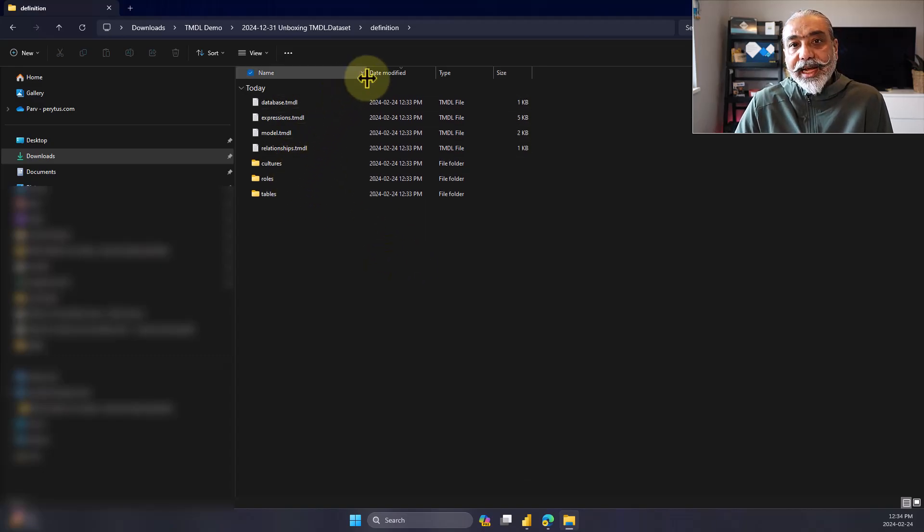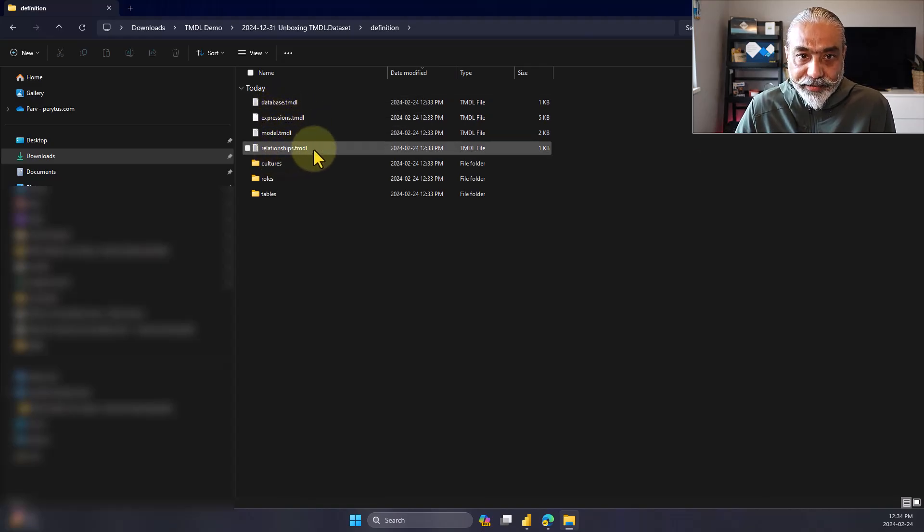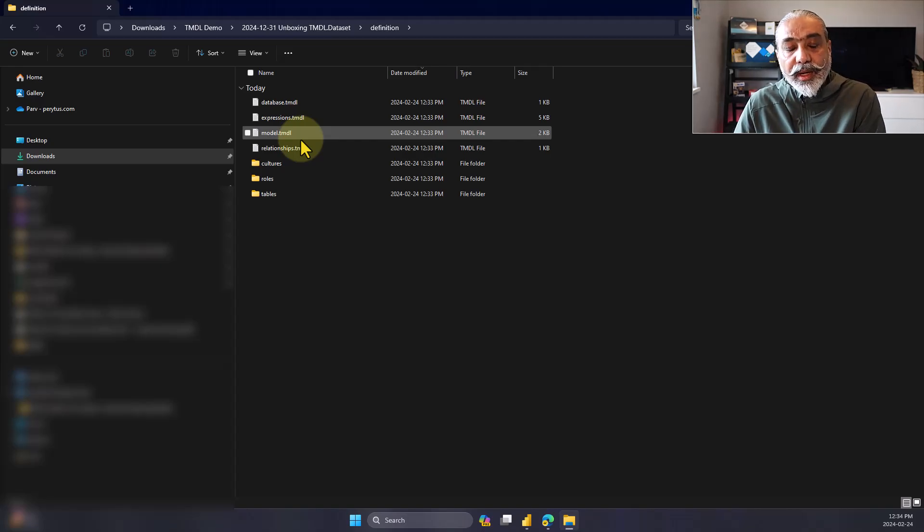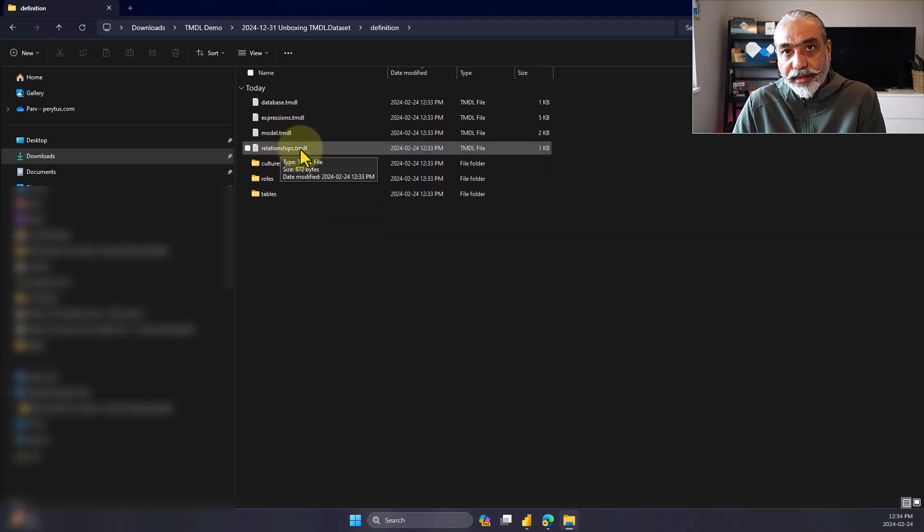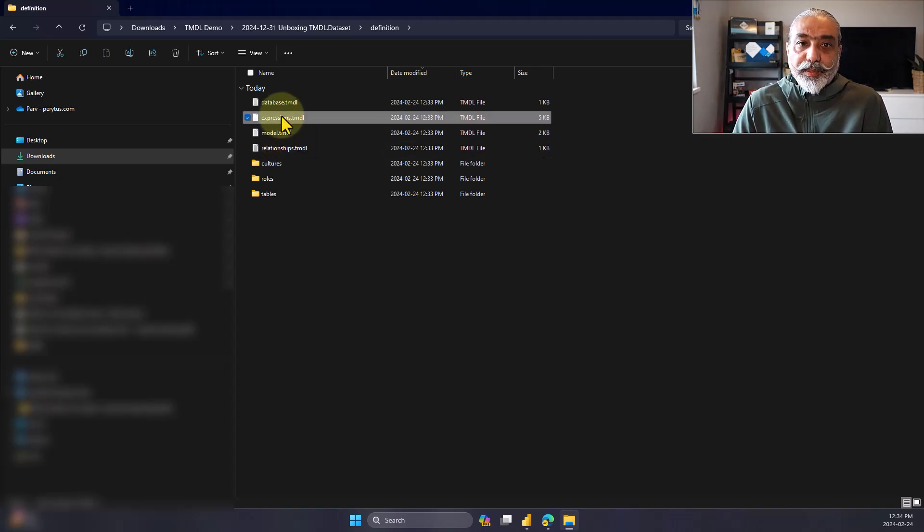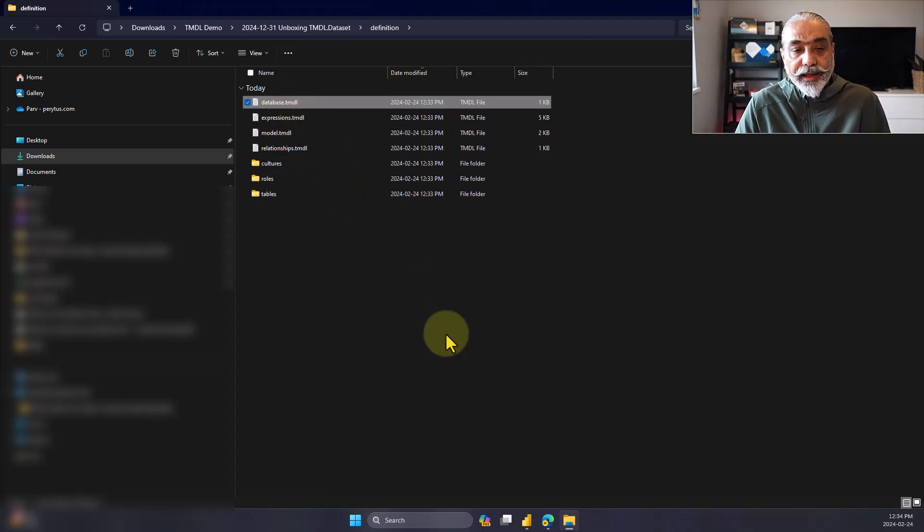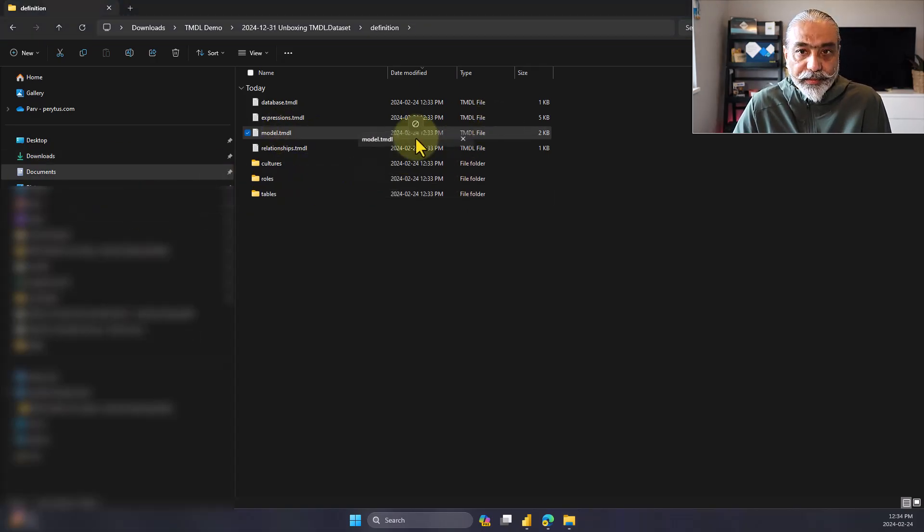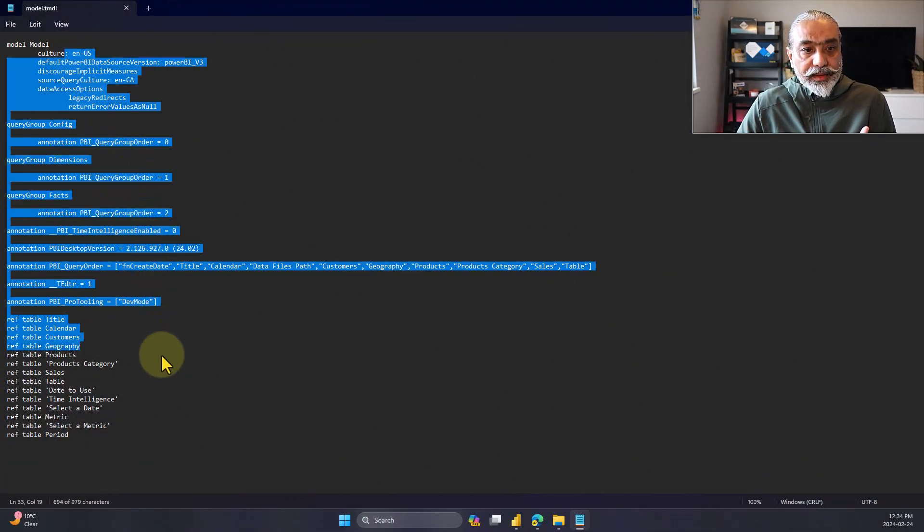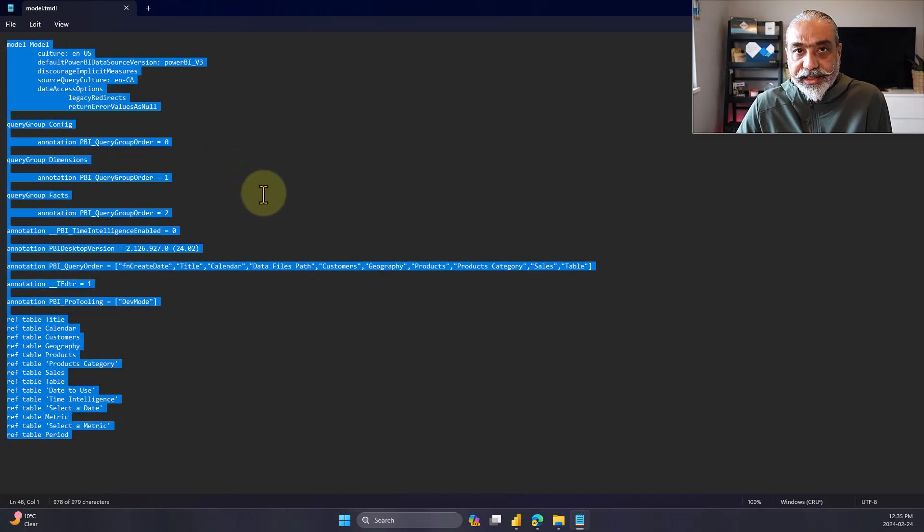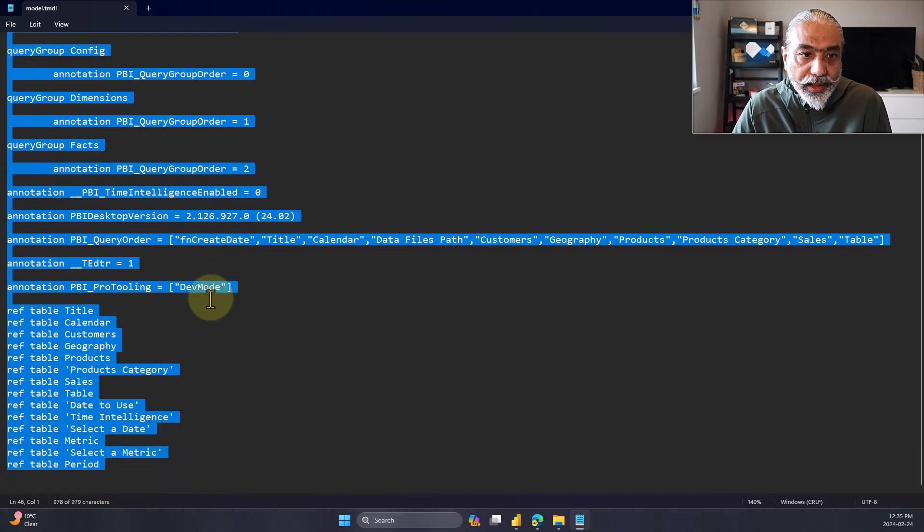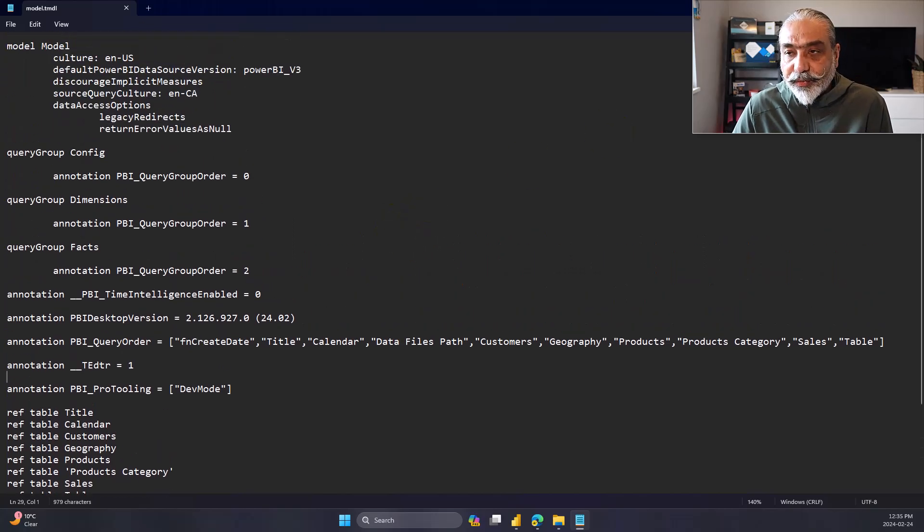So what the main file, which has all the details and information that is in the definition folder. It has multiple TMDL files, database, expressions, model and relationship. So each file as the name implies, is used for different blocks in the Power BI file. Relationship related stuff is in the relationship file, model related in here, expressions and database. If we look in the notepad, it's a user friendly readable and define all the details. You can actually change this if you want it to, if you know what you're doing.